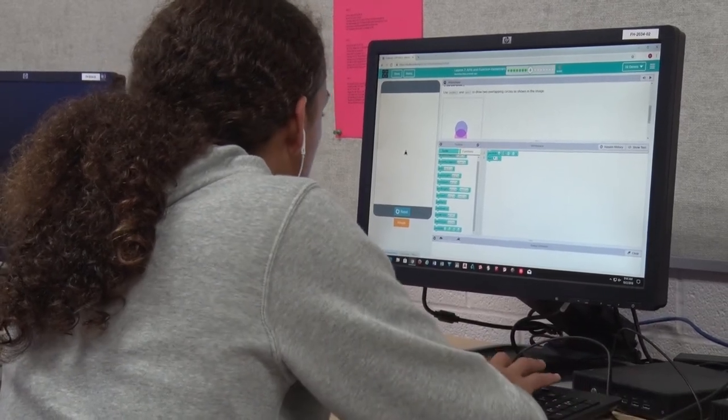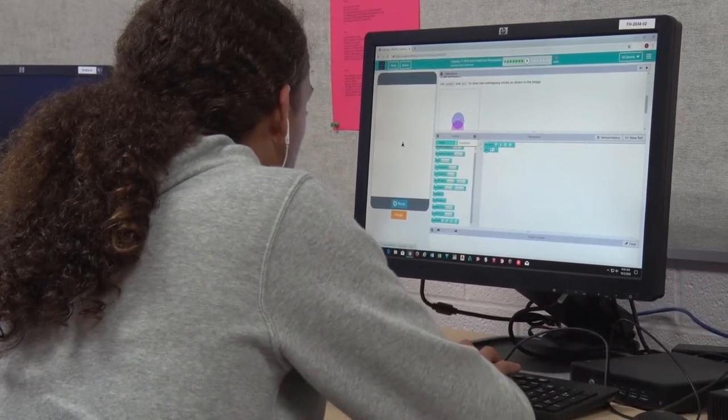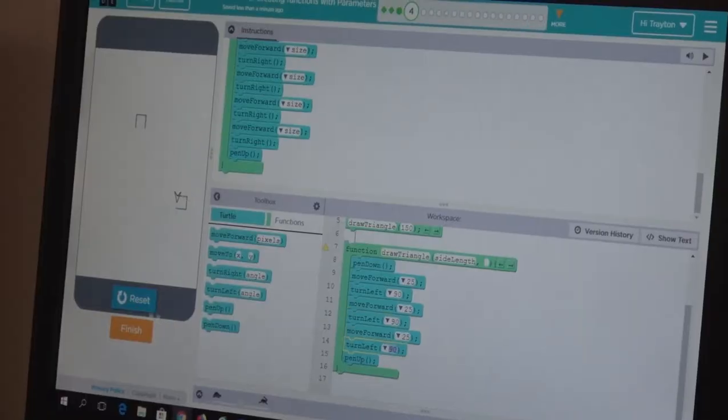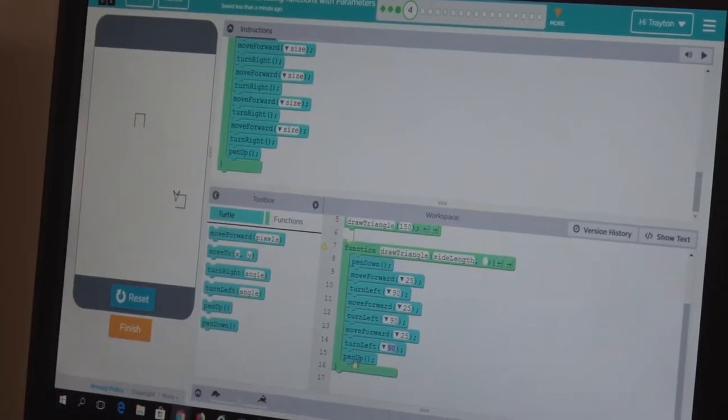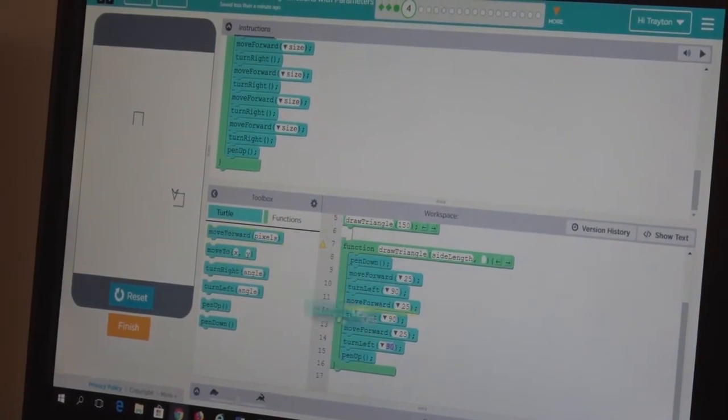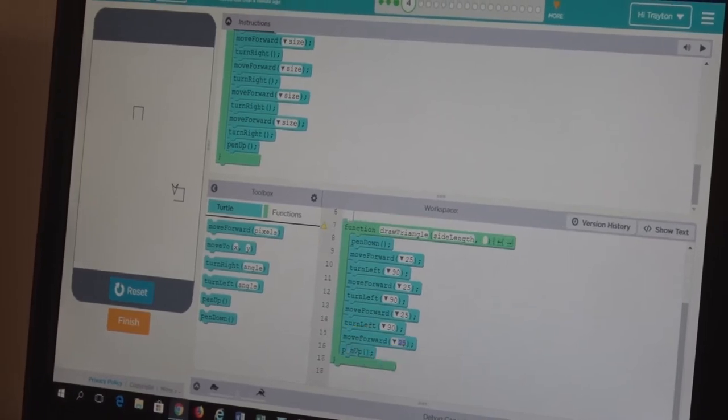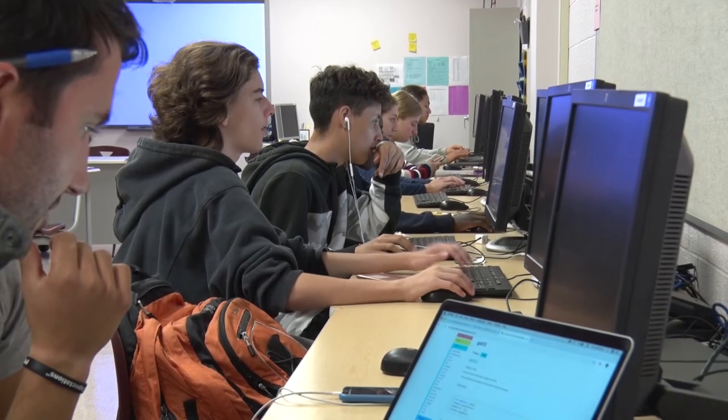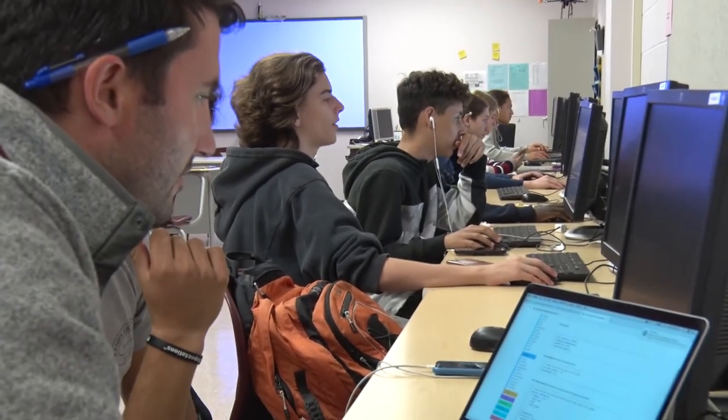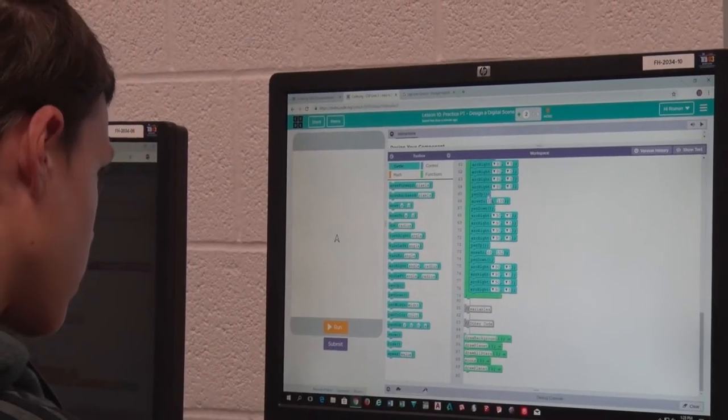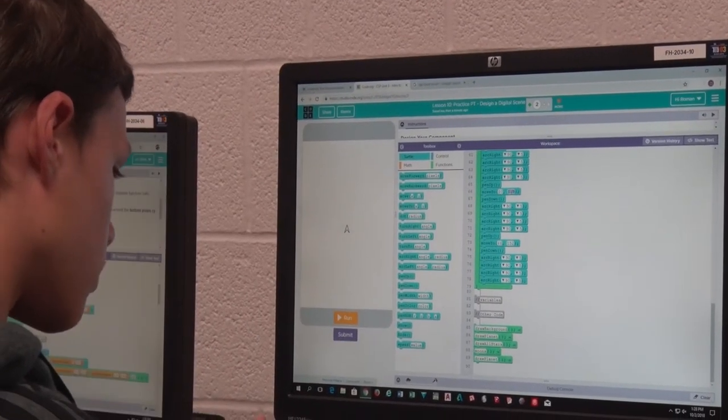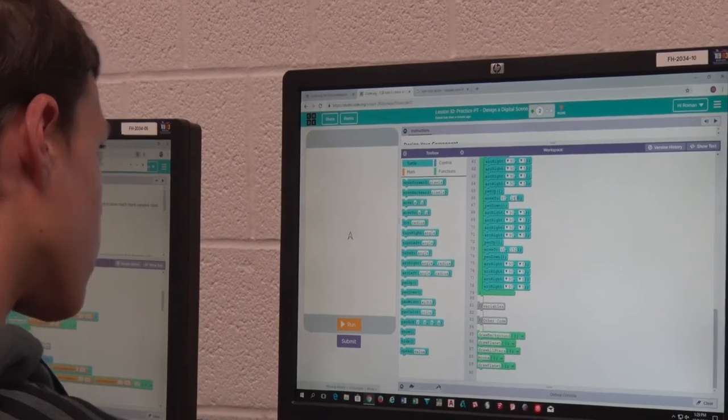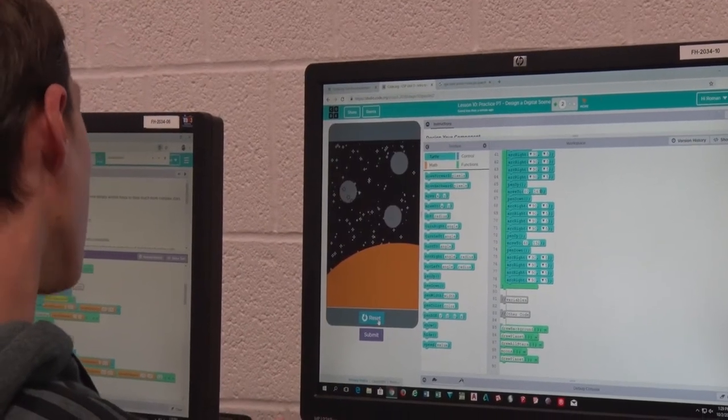The next course after that would be web development, and that is helping kids figure out how do you make a web page look the way you want it, and how can you display content to share with friends or share with people who are interested in it. And we use HTML and CSS for the web page class.